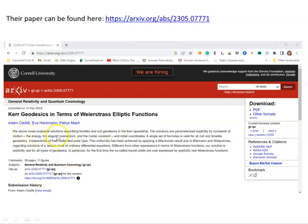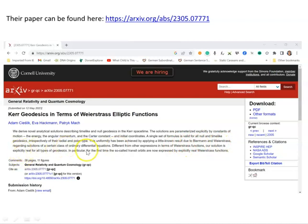They derive novel analytical solutions describing time-like and null geodesics in the Kerr space-time. Their solutions are parameterized explicitly by constants of motion: the energy, the angular momentum, the Carter constant, and initial coordinates. They also use a little-known result due to BMN and Weierstrass regarding solutions of a certain class of ordinary differential equations. In this video I'll have a brief look at the paper, some examples of plots, and how to find the notebook online.